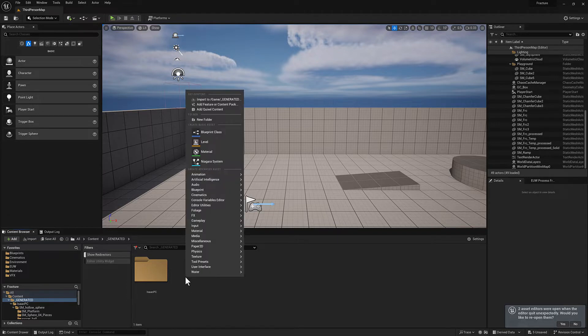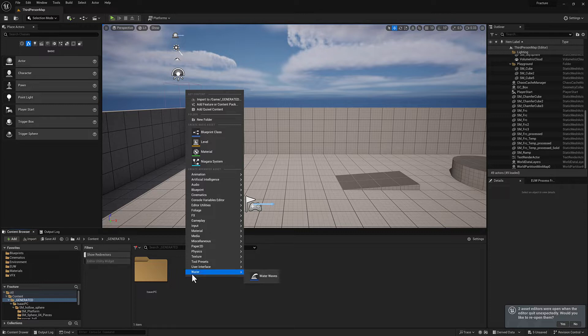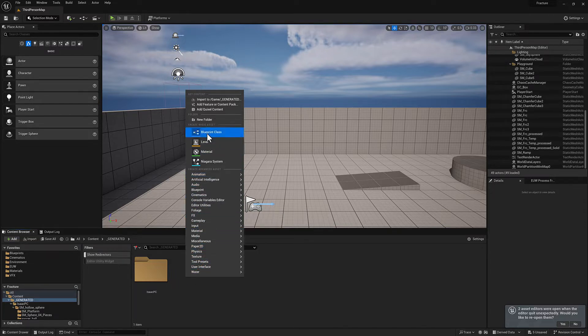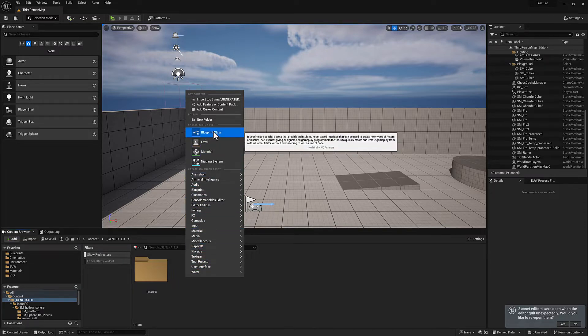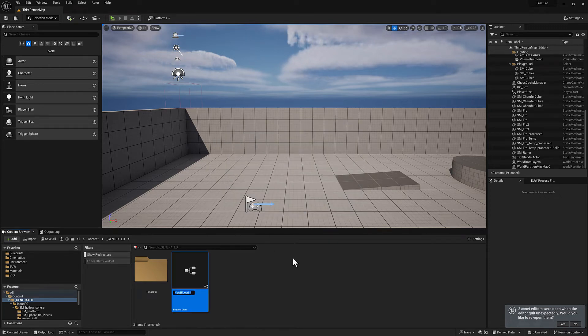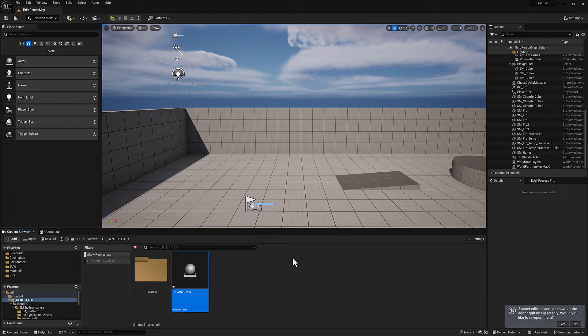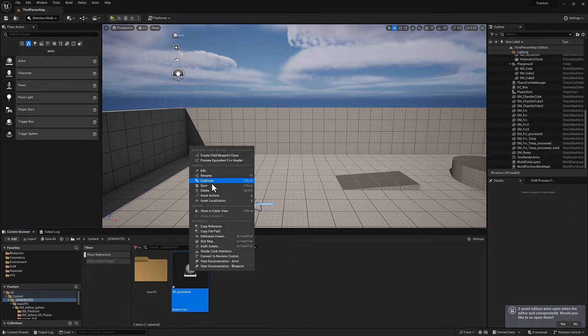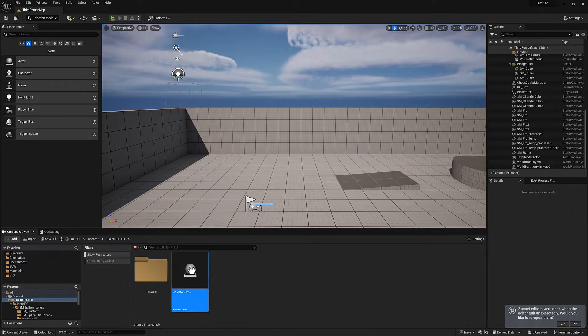We're going to create a very standard blueprint here by right clicking in the content browser and selecting blueprint class. And then we're going to select actor. I'm going to call this one blueprint actor demo. Go ahead and save it and open it up.